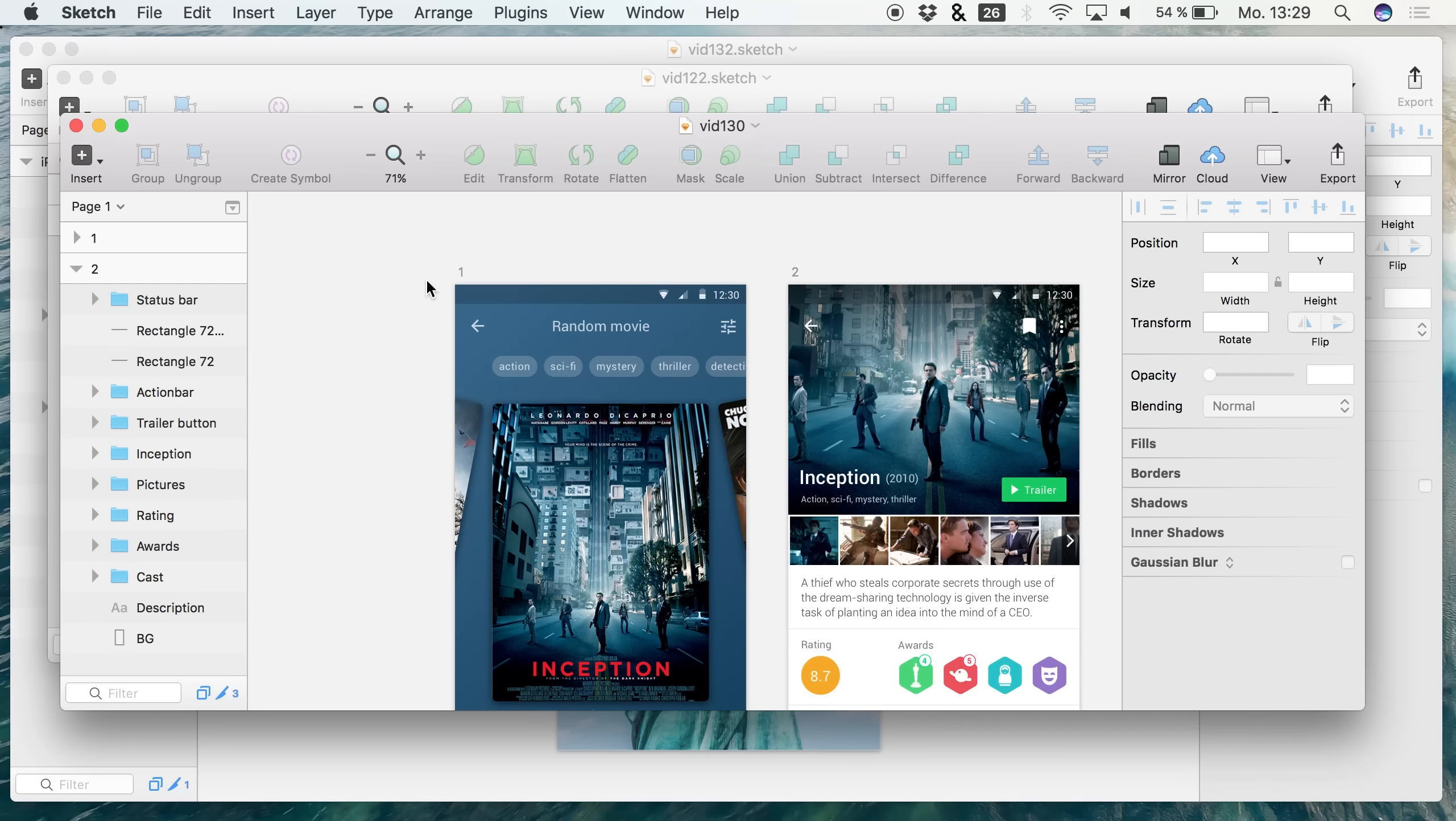Hey guys, welcome back to a new video on this channel. Today's video is about the best feature that the new Mac OS is bringing to us Sketch users.